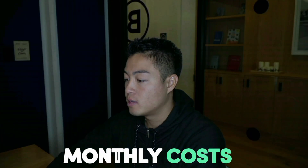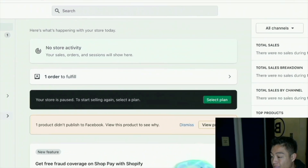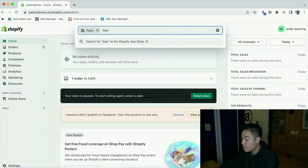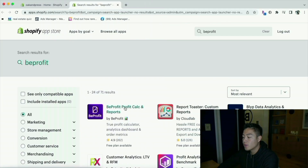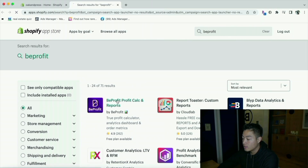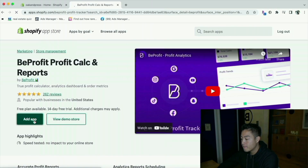Let's hop into my computer and show you how to download the app along with the monthly costs. First, we're going to go to the app store and type in Bprofit. Here is the app itself — it has 262 reviews and 4.9 stars. Let's click on it and go add the app.